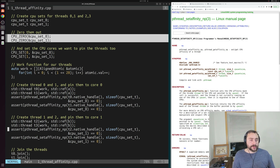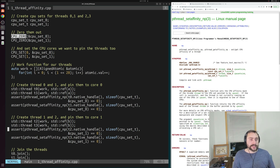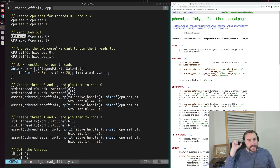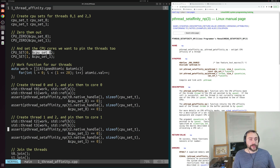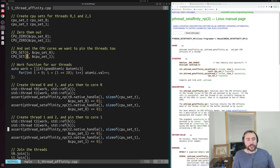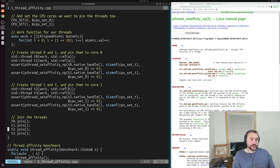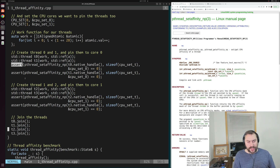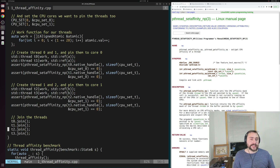We zero out the CPU sets using the CPU_ZERO function, then set the actual cores where we want to pin the threads. Threads 0 and 1 will be given CPU set 0, which is pinned to core 0. Threads 2 and 3 will be given CPU set 1, pinned to core 1, so they'll only be able to execute on core 1. Right after we spawn our threads, we make calls to pthread_setaffinity_np and assert if the call fails. Since this is a pthread function and we're using std::thread, we get the native pthread handle using thread.native_handle().